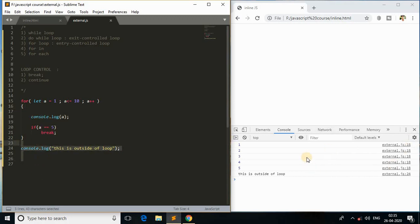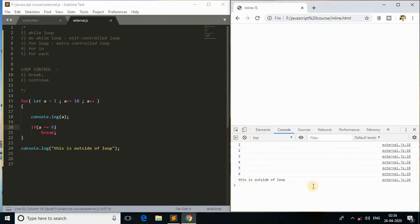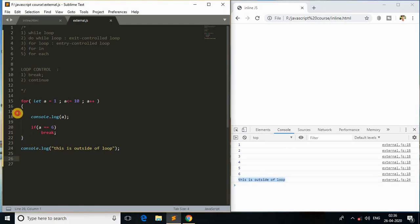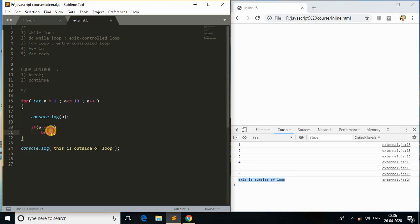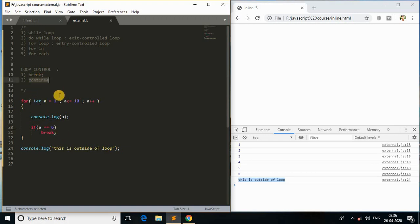If I change the break condition to 6, we'll print 1 to 6 and then the rest of the program. This is how we control the loop body using break. We use break to terminate the loop at a specific point with a condition — we can't use break without a condition. We need a condition to terminate the loop inside the body using a break statement.